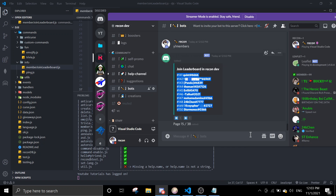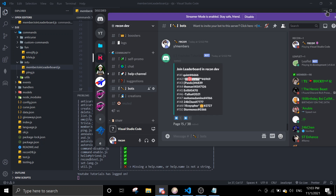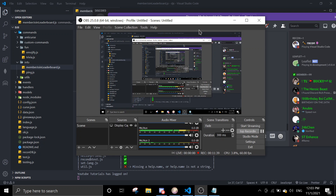That's the member join leaderboard! If you have any questions or need help, feel free to join the support server — the link is in the description. If you liked the video, leave a like and subscribe, it really helps the channel. Have a nice day, see you in the next video!